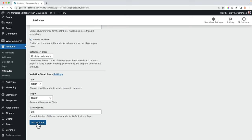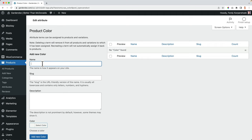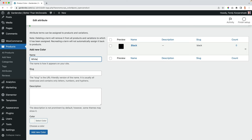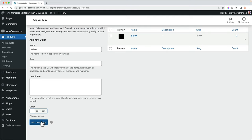Now I can configure the color terms. And I can add a lot of colors. So let's say black, and I can choose a color black, then white, the color white. And the great thing is you set it up once, and then you can use it for all your variable products.